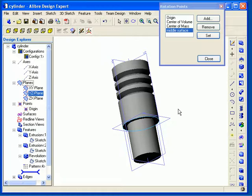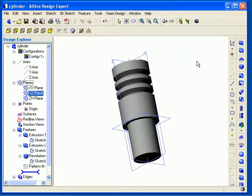So in summary, there are tools that you can use to provide discrete control over changing view orientations, as well as changing the point of rotation in your view. In the next segment, I'll discuss working with features and sketching in the Design Explorer.